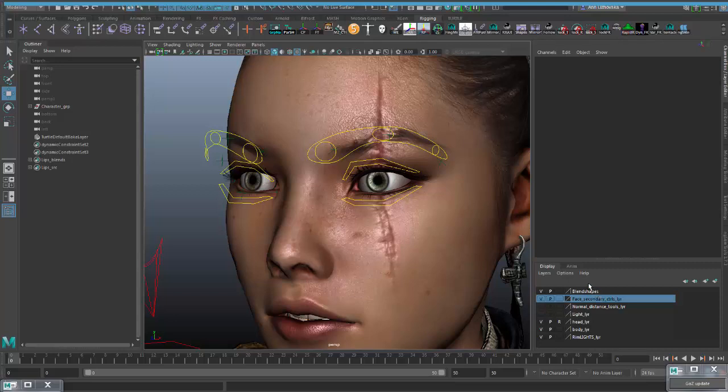Hi guys, today I'm going to show you how I made the dynamic normal setup for my NERA rig. I have to ask you to excuse me for my English, I'm not a native speaker. Okay, let's jump right in.